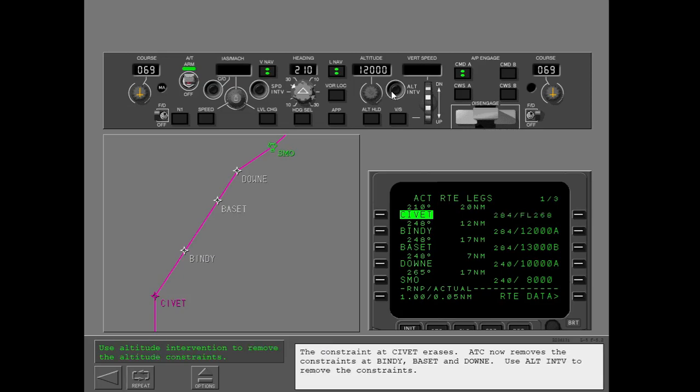ATC now removes the constraints at Bindi, Bassett, and Downey. Use altitude intervention to remove the constraints.